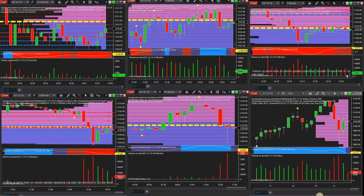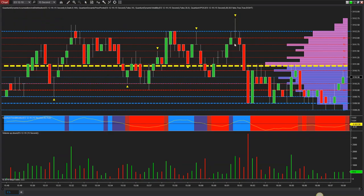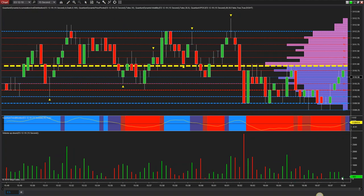Volume is not great on the up — this is on the 15-second, bear in mind, but nevertheless volume is comparative so as long as you're comparing on the same chart it's perfectly valid. Not particularly strong, and the last candle has tiny volume. Not going very far.